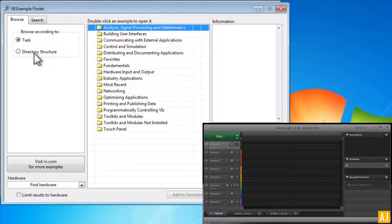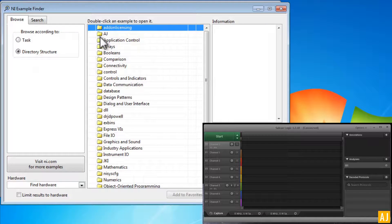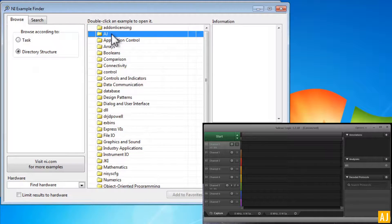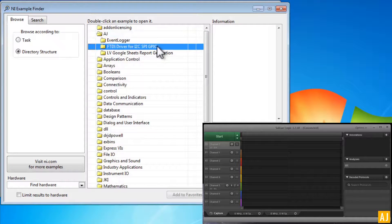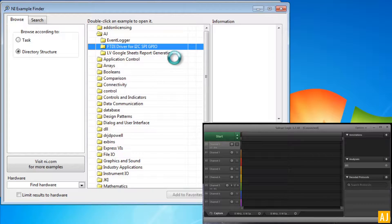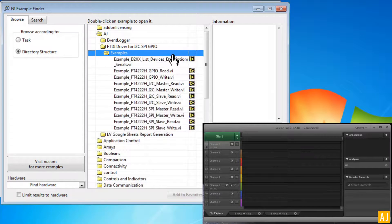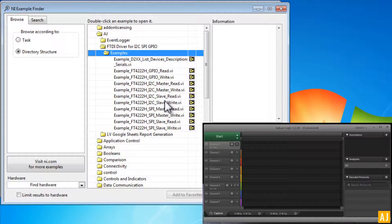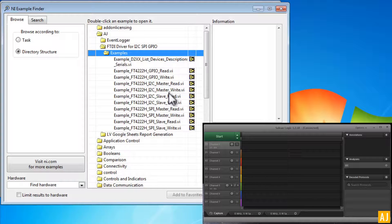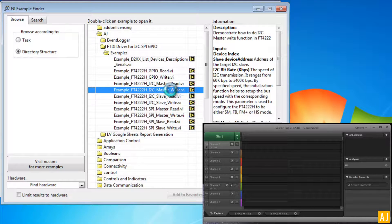You can go to the directory structure and open up the AJ folder, then FTDI driver folder, then examples, and open the I2C master write example here.